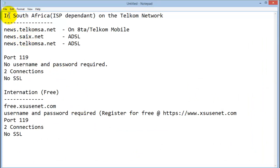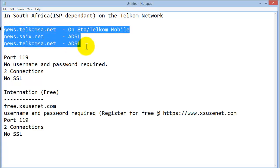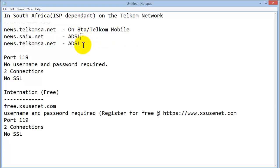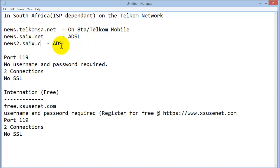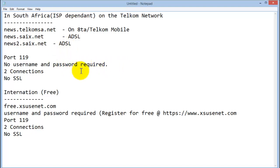In summary, if you're in South Africa, where I'm from, and most of us is on Telkom network, you'll use the following hosts. On ATA, news.telkom.sa.net. For ADSL use the following. There's also one called news2 and that you'll use as a backup. All of them are on port 119, no username and password is required, two connections and no SSL.